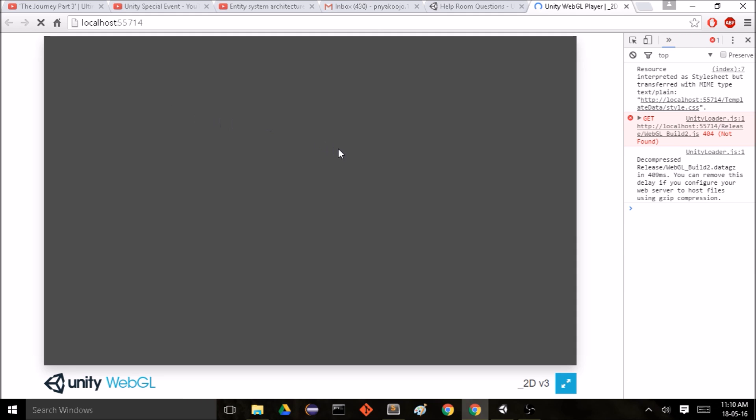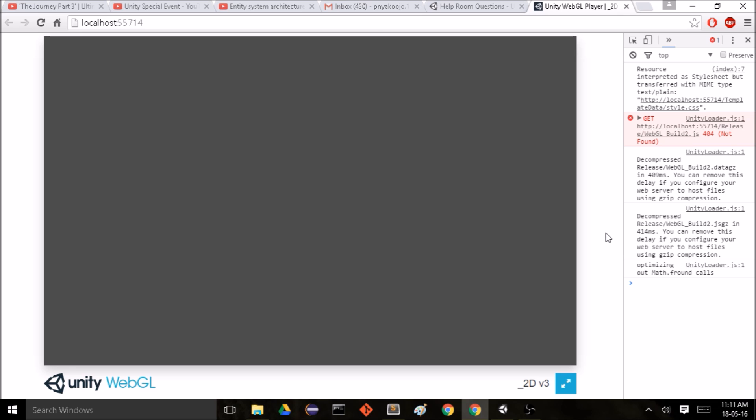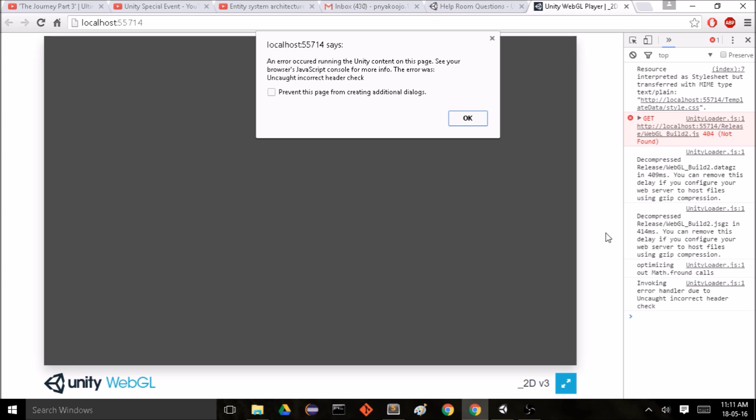So I'm getting this alert that says an error occurred running the Unity content on this page. See your browser's JavaScript console for more info. The error was uncaught incorrect header check.